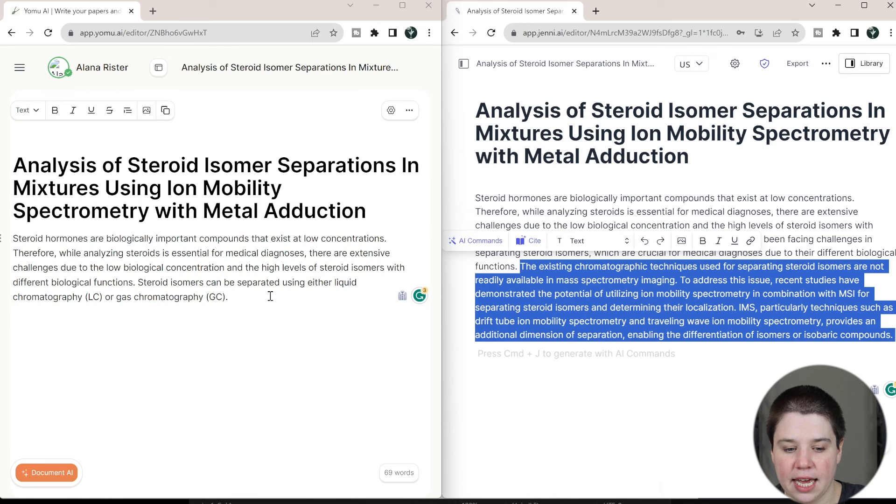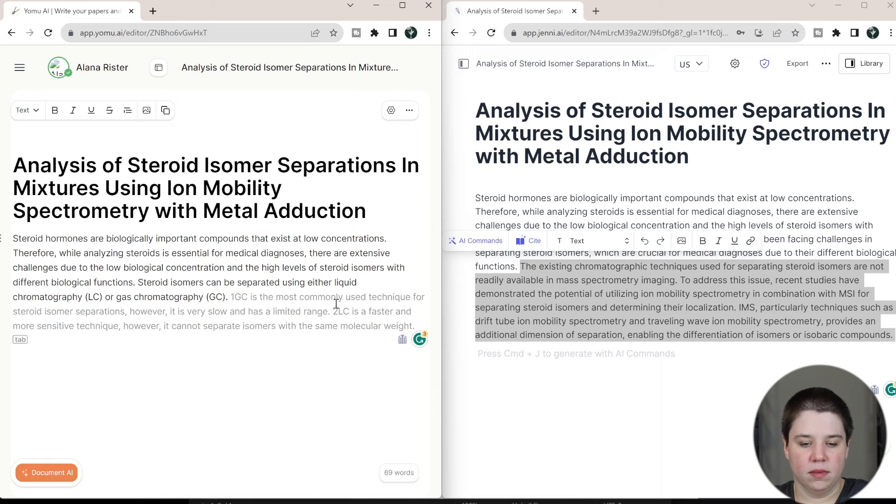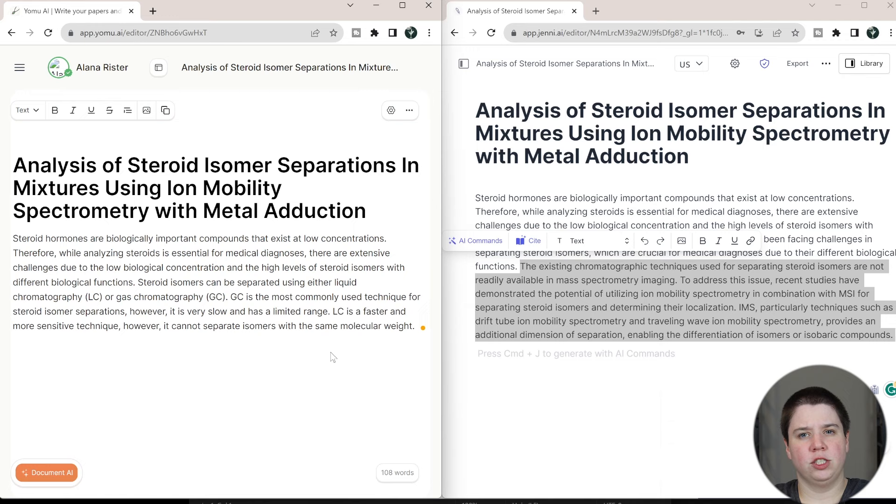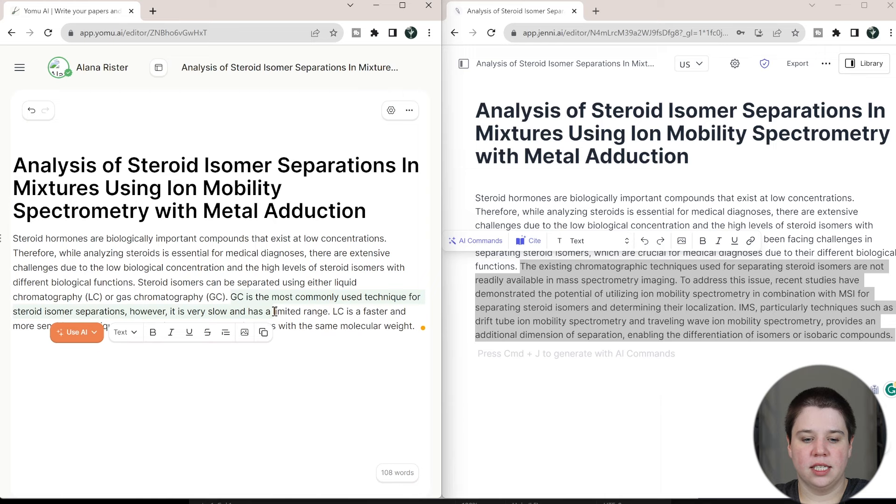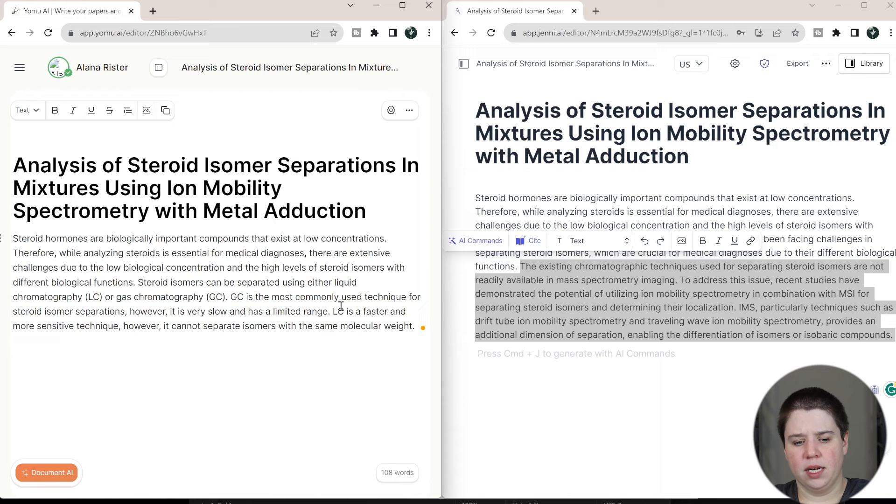This one is talking about what has previously been done, and this one's also talking about what's previously been done. This one just also bridges back to ion mobility spectrometry, where this one does it. Now, if I kept hitting shift tab here, so then this is now going into what GC and LC. Again, I think these one and two are probably just citations that AI thinks it needs. So, GC is the most commonly used technique for steroid isomer separation, however, it is slow and has limited range. So that's, again, an issue that I could then plug into this one.